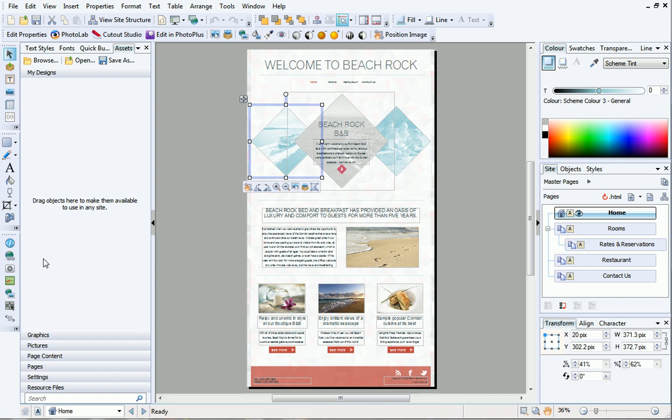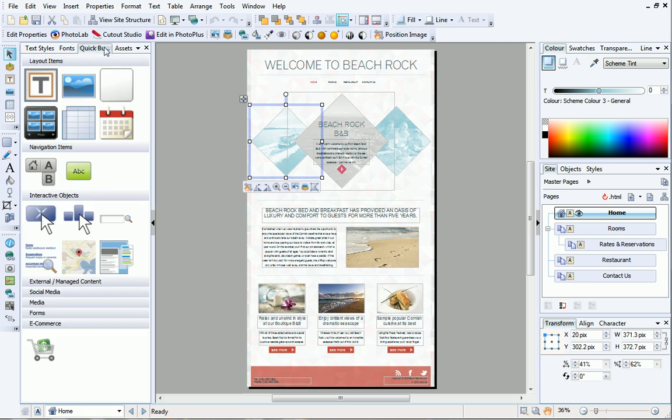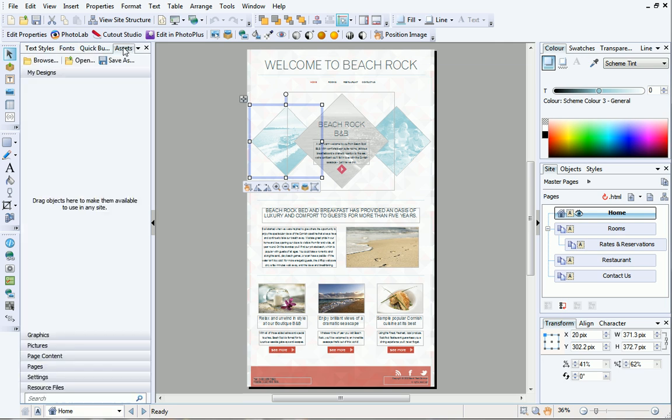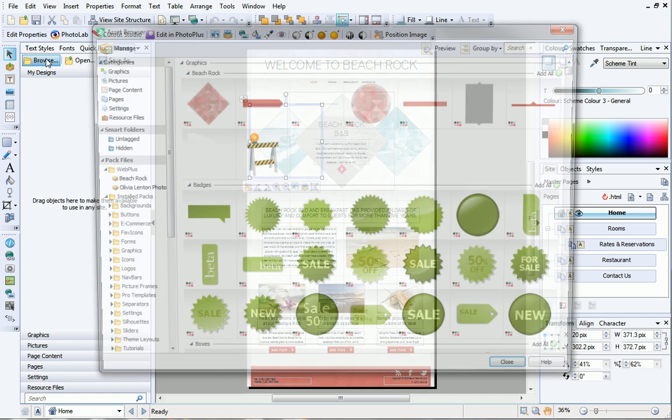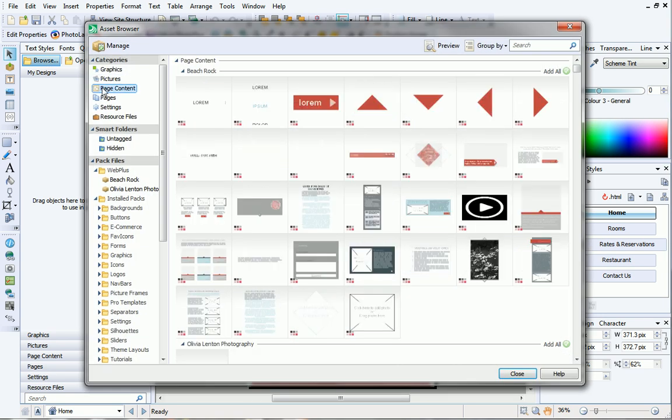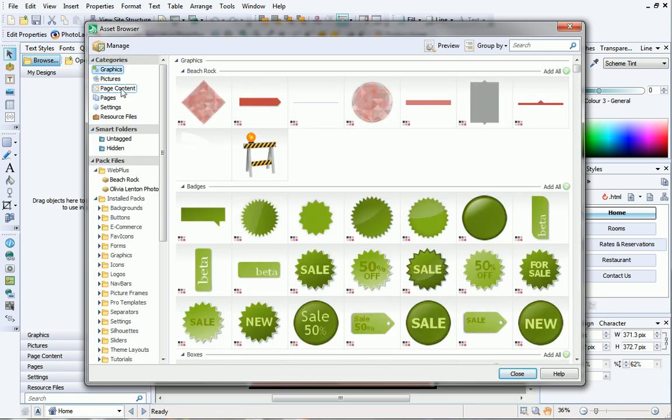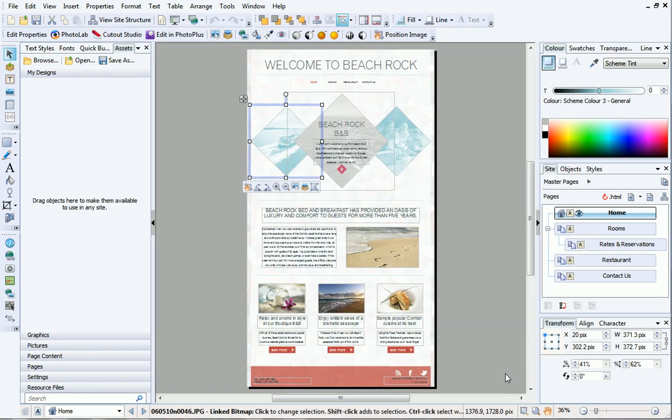Next to these toolbars are a range of tabs including text styles, fonts, quick build and assets. From the Assets tab you can quickly access content such as page layouts, pictures and graphics to add to your website. You can also store your custom Assets in the My Designs category for use in future projects.